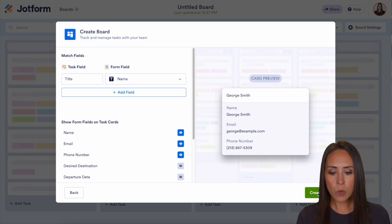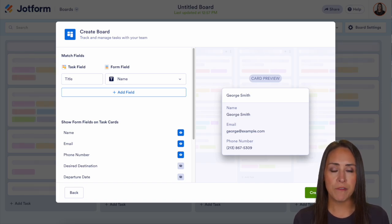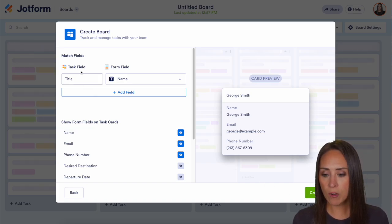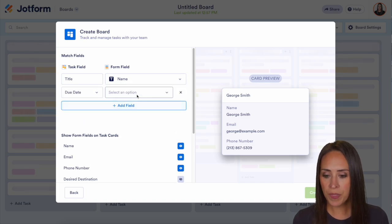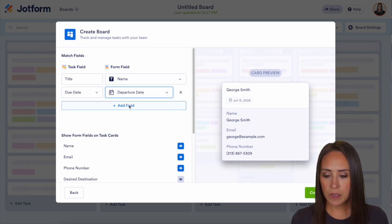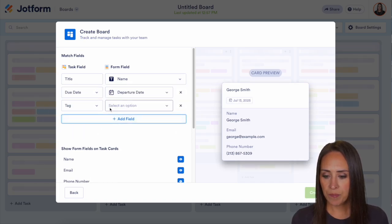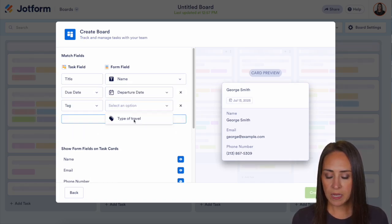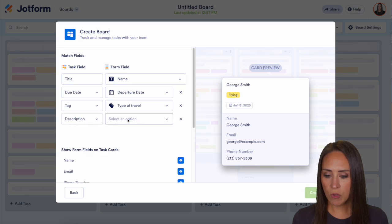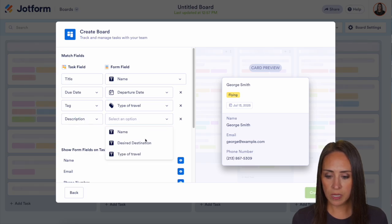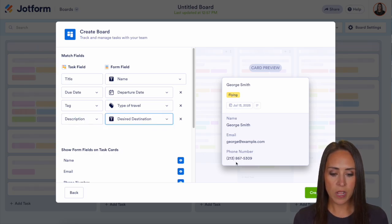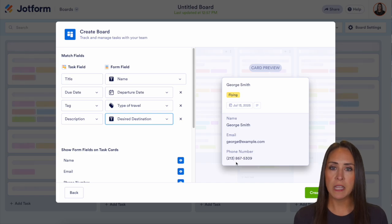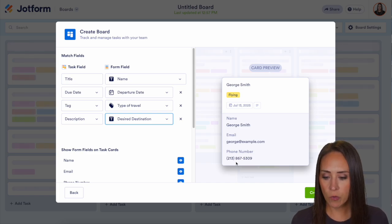Here's where we're going to map the fields for our cards. First we have our title, which is going to be the name of the person who filled out the form. Next we have our due date, which is the departure date. Our tag can be the type of travel and the description is going to be their desired destination — and we can see it's pretty much filling everything out for us.